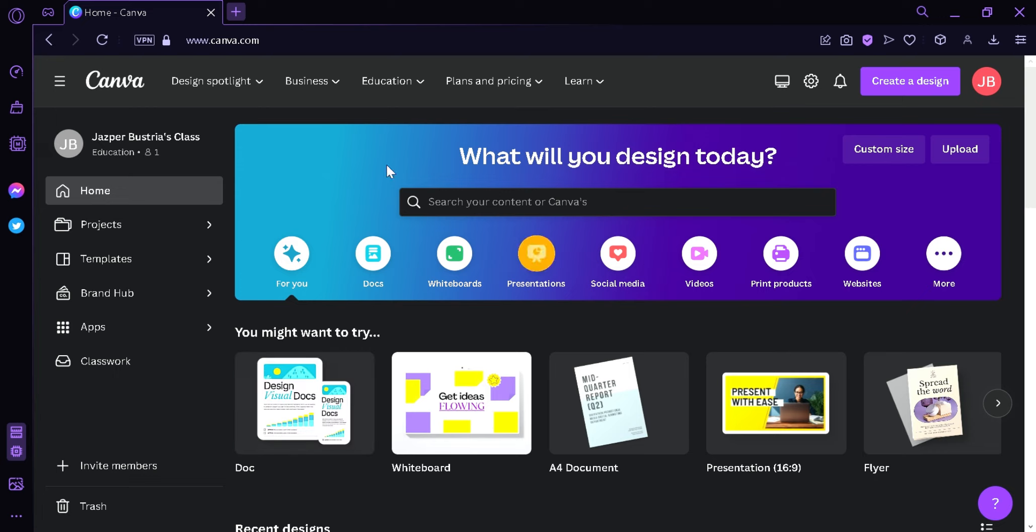Now before we start anything, I'm going to talk about what is Canva. Canva is a graphic design platform that allows users to create various types of visual content including social media graphics, presentations, posters, flyers, logos, and more. It provides a user-friendly drag-and-drop interface and a wide range of pre-designed templates, images, icons, fonts, and other design elements that users can use to customize their design based on any design skills or experience.